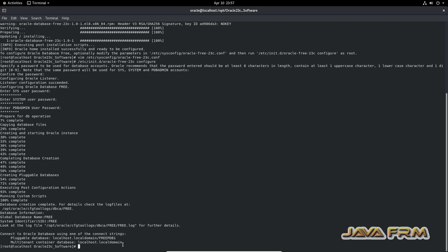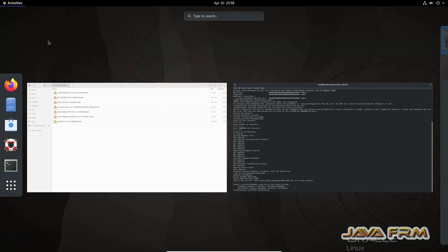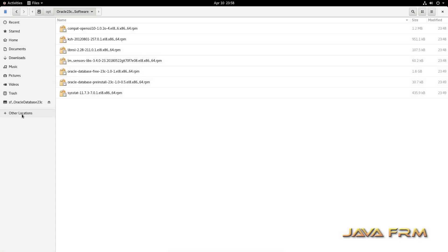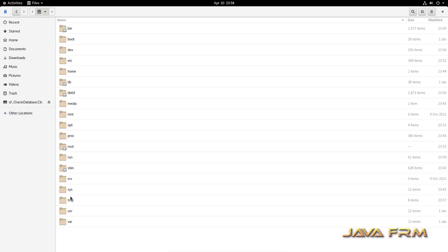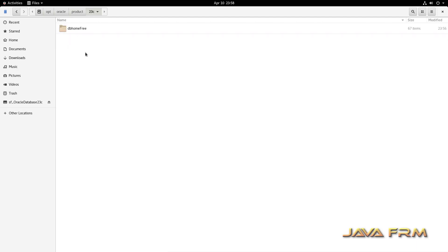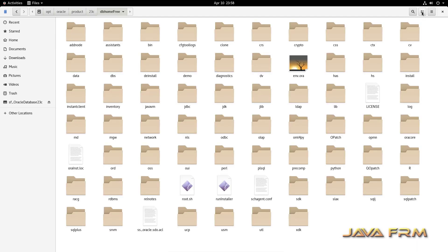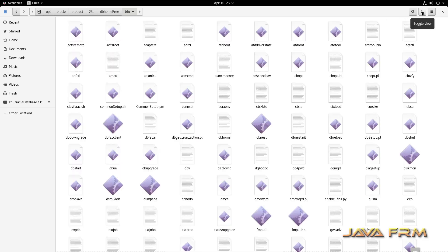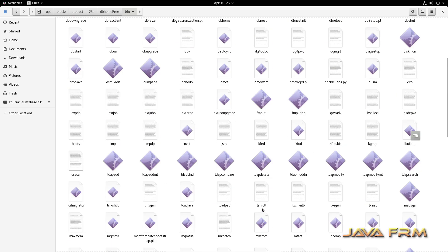By default, Oracle will be installed in the /opt directory. Under /opt/oracle, all the components will be installed. Going to the file explorer, you can see the oracle directory was created, and all components and configurations are inside it. The Oracle Home directory is db_home_free, and the bin directory under it contains many executables and shell script files, including tools like SQL*Plus.